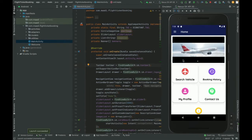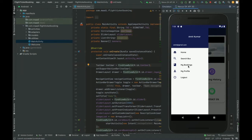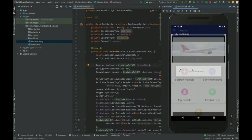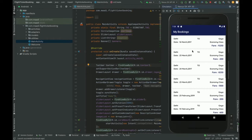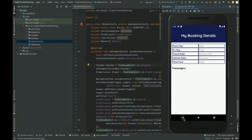Once the page loads you get the navigation menu. From here you can see the home page, search airlines, and My Bookings, where you can see all bookings you have made while logged in. If you click on a booking you will be able to see the details of that booking.